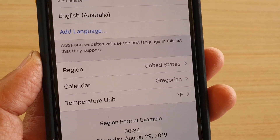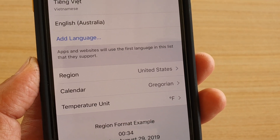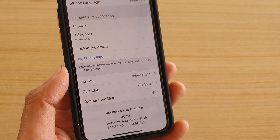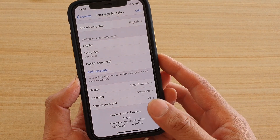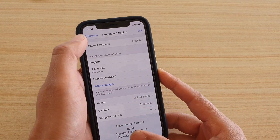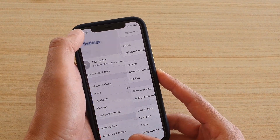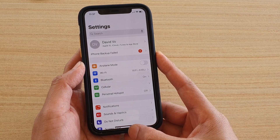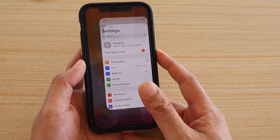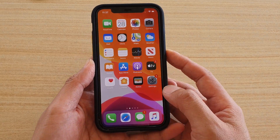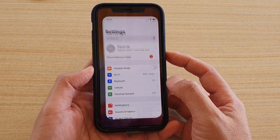How to change the front region to a different country on iPhone 11 Pro. First, go back to your home screen by swiping up at the bottom, then tap on Settings.